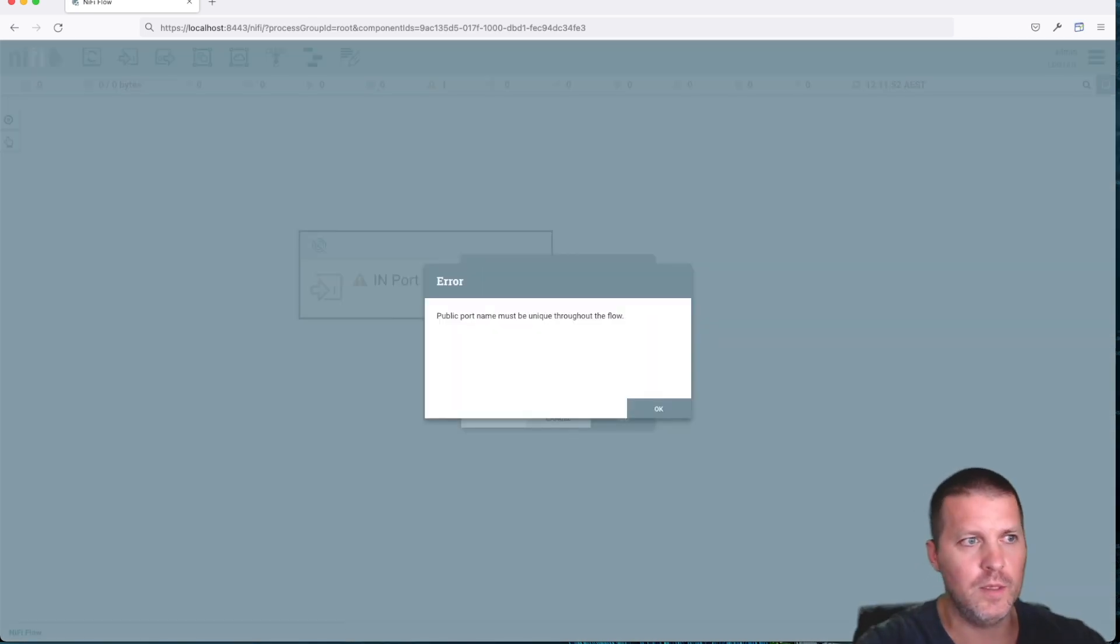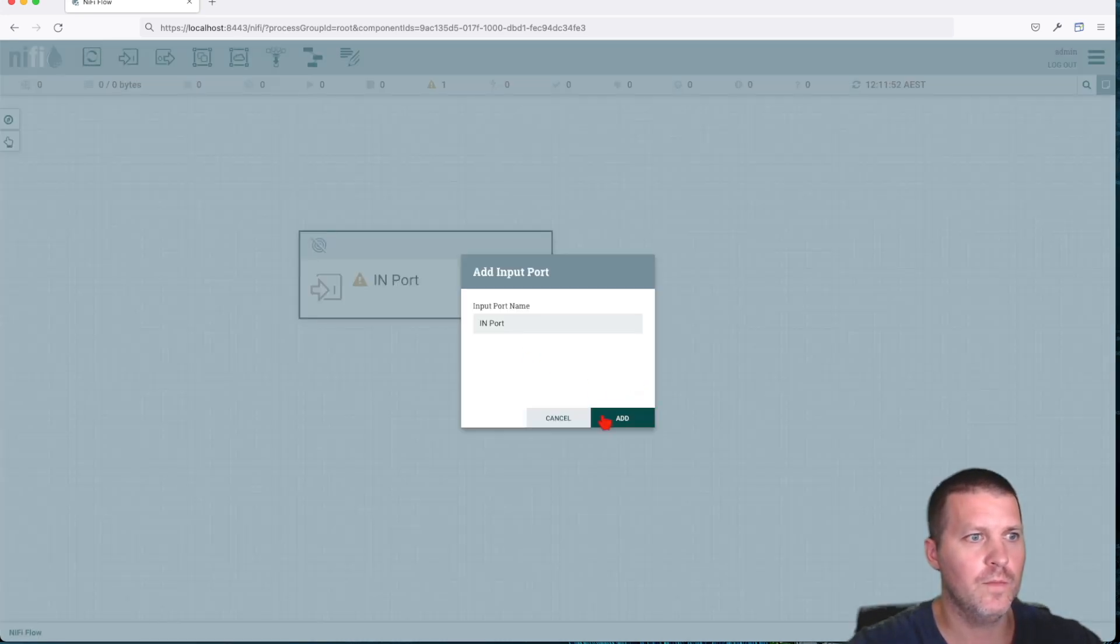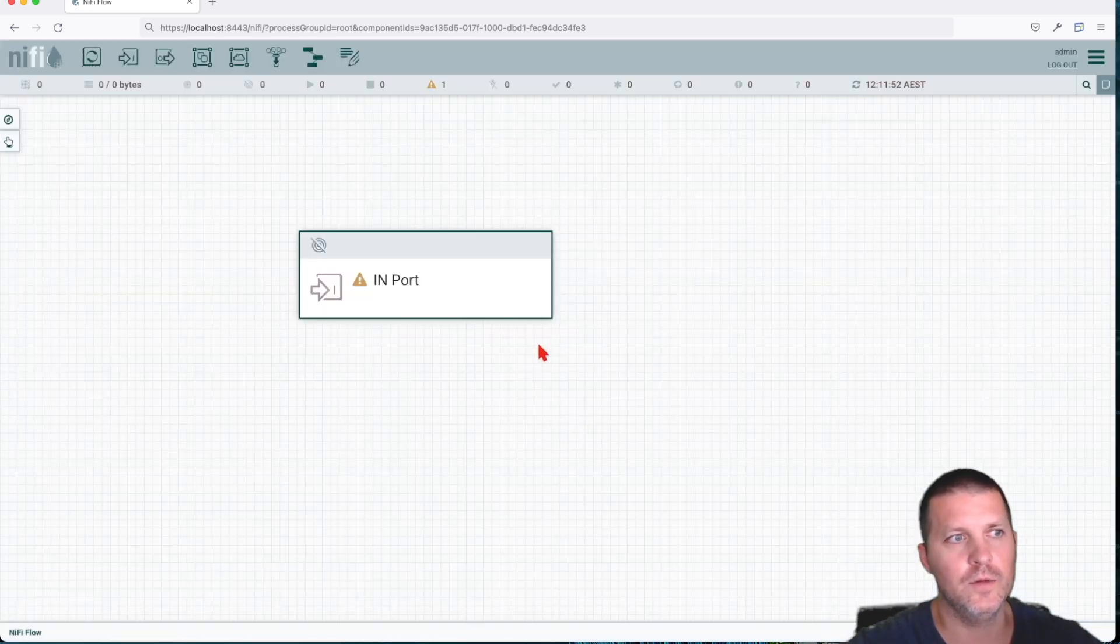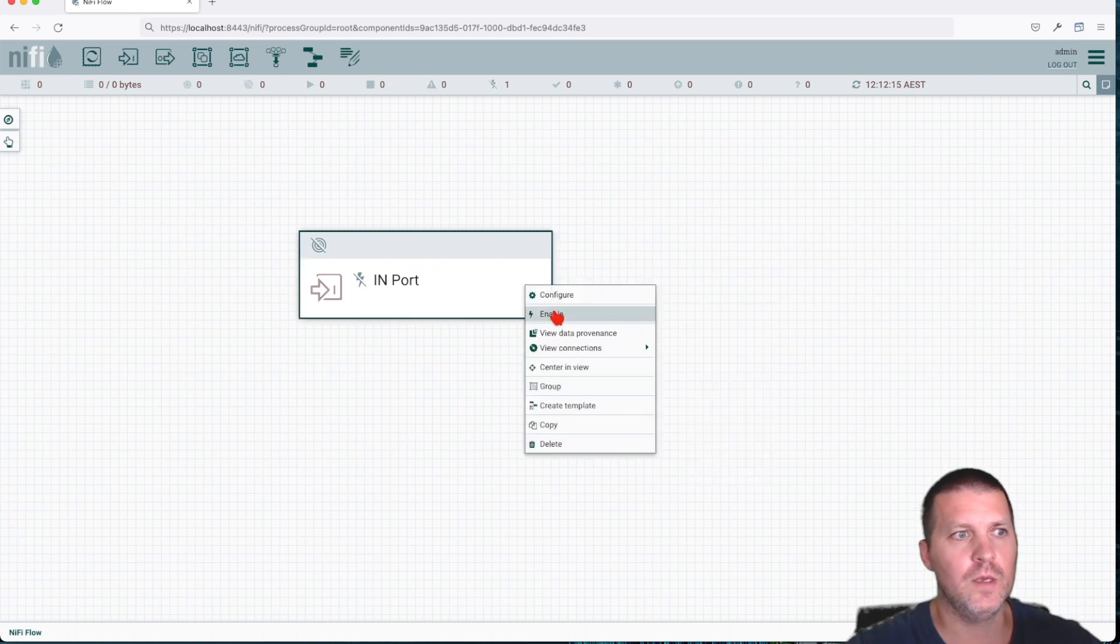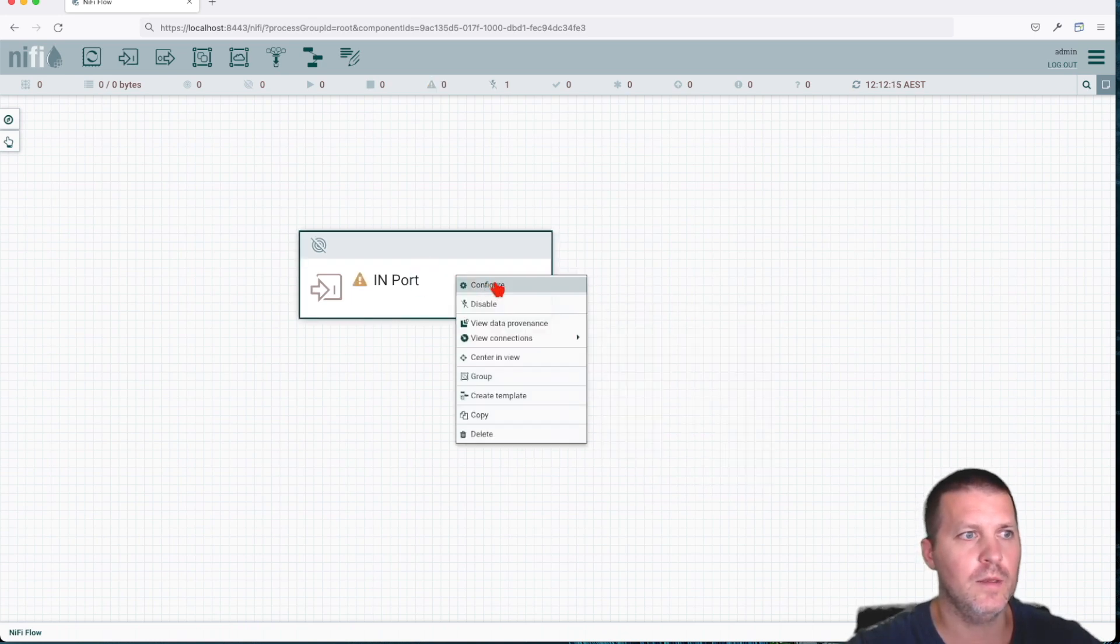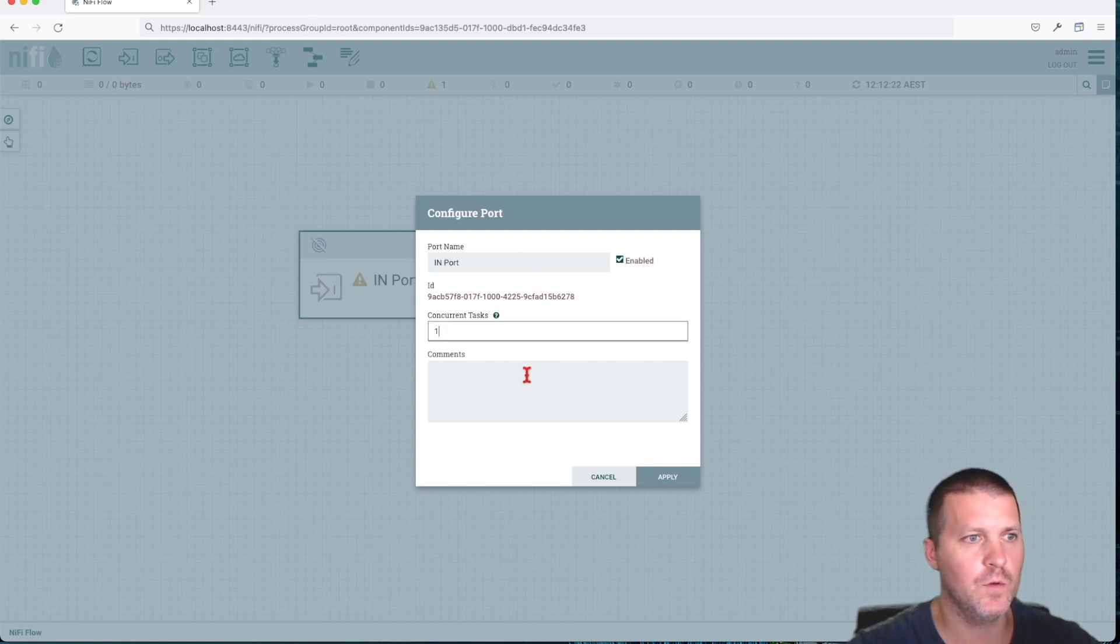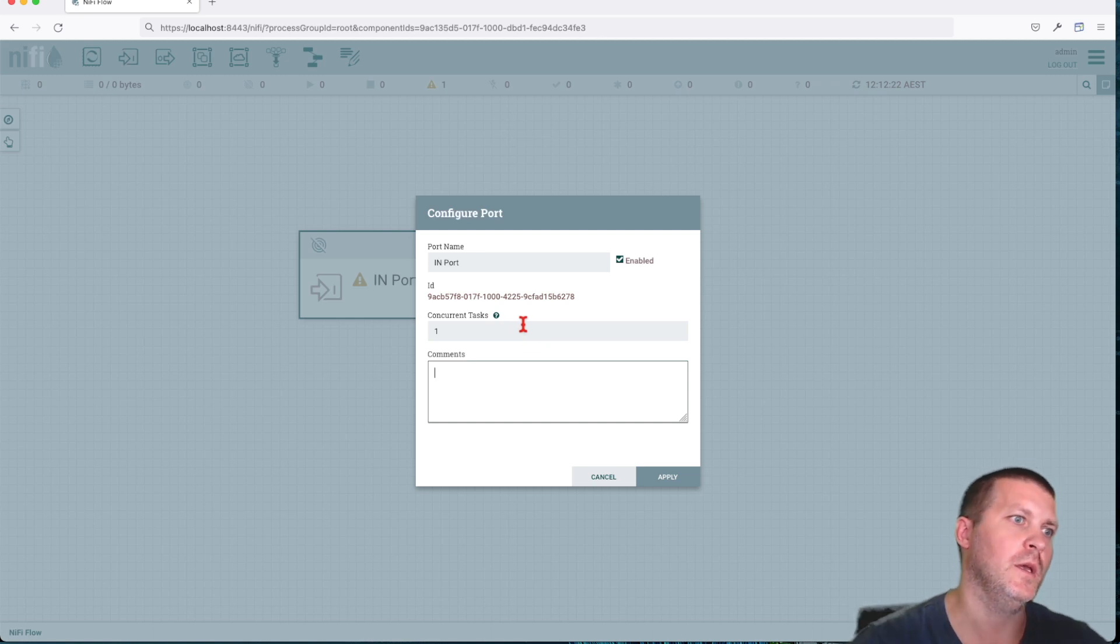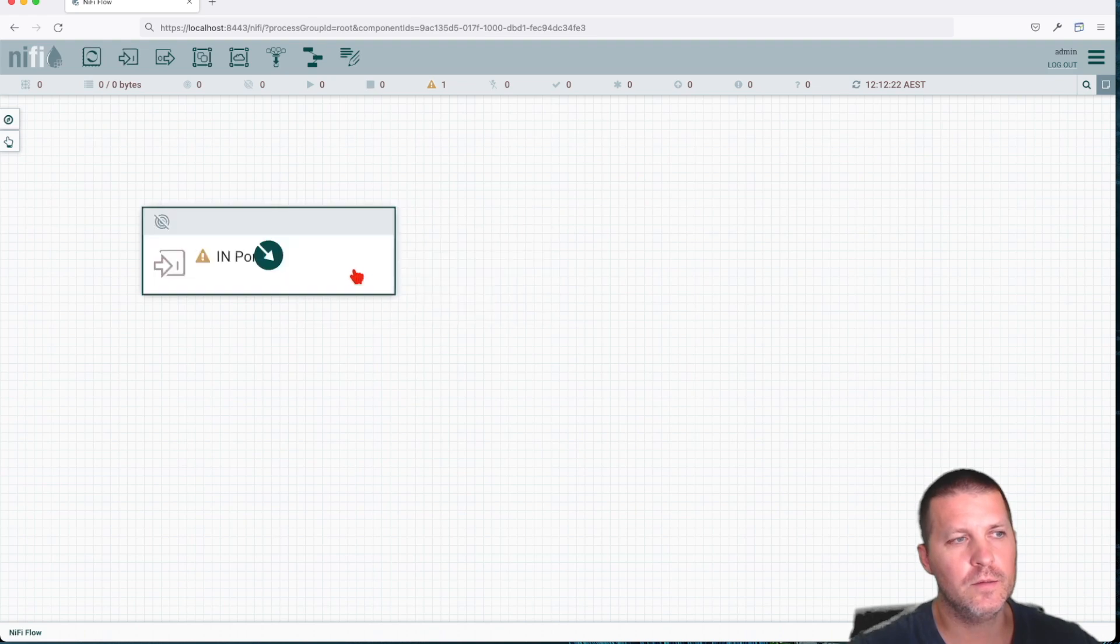So if I do this and I'll say in port, we're going to get an error: hey, it has to be unique. Public port must be unique. Cool, no problem. So you can see we can't actually do that. We can disable it and enable it back, and then we can also configure it. In the configuration, pretty straightforward, you can add comments. This is always good for use case and concurrency on it.